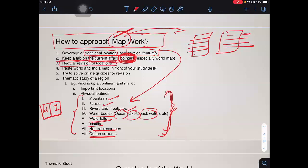Basic steps for map preparation: regular revision of locations, paste the world map and India map in front of your study desk, and try to solve online quizzes. For example, if you need to remember countries and capitals of Africa, solve short 10 or 20 question quizzes online. The questions may not be from a UPSC background but will be relevant and will start feeding your mind and help it revise content.